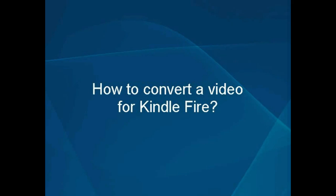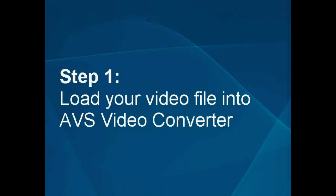How to Convert a Video for Kindle Fire. Step 1: Load your video file into the AVS video converter.